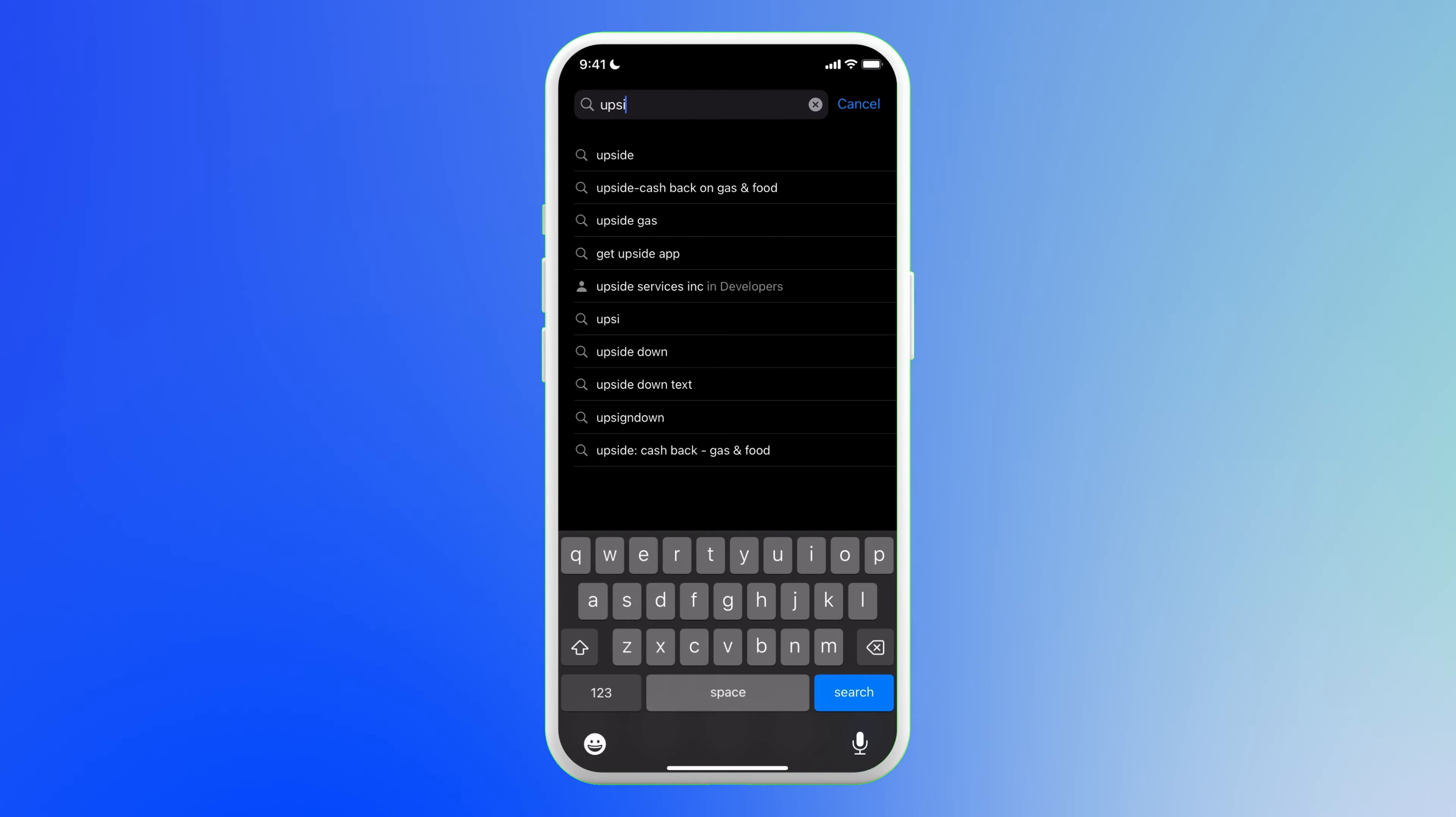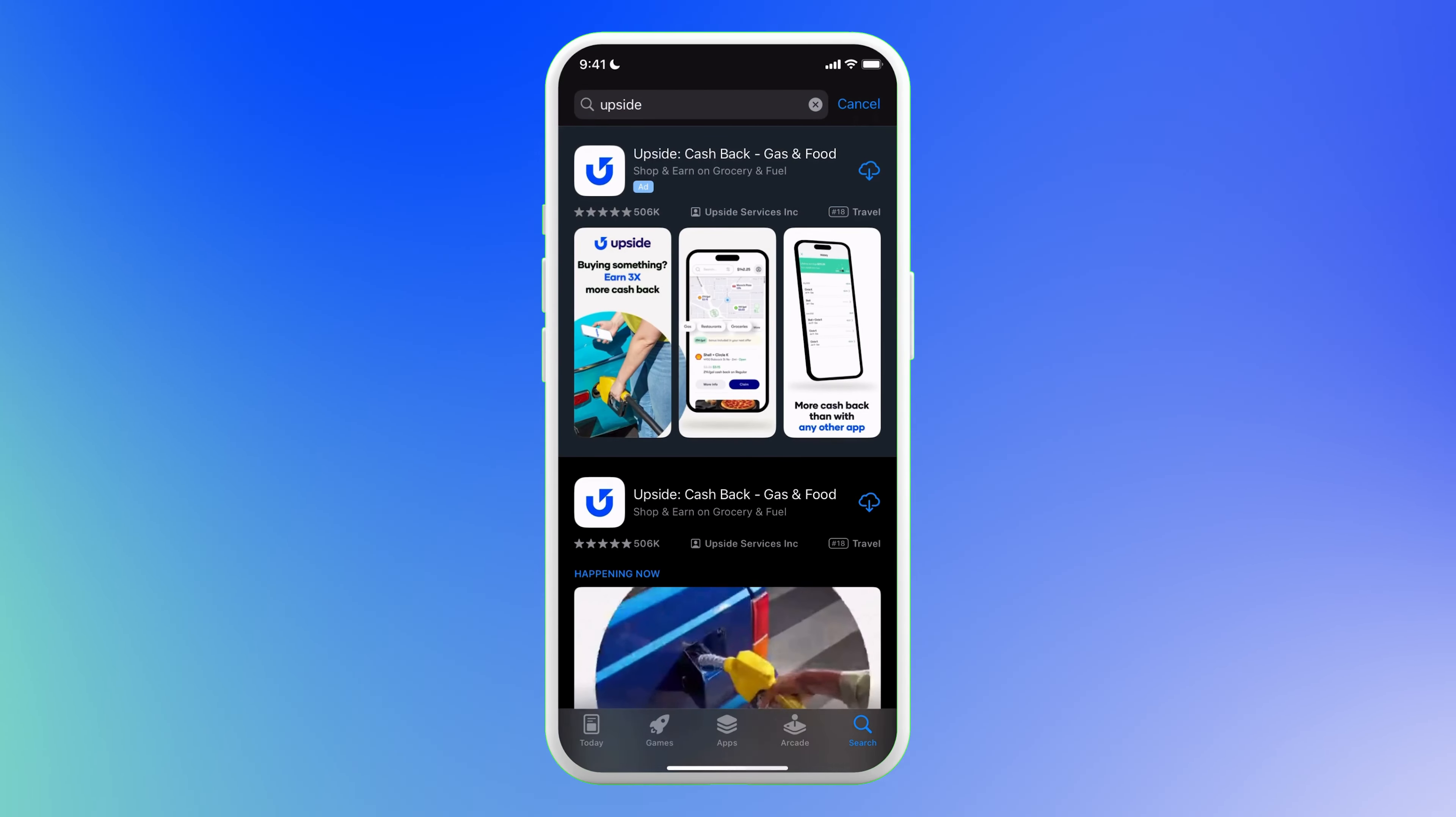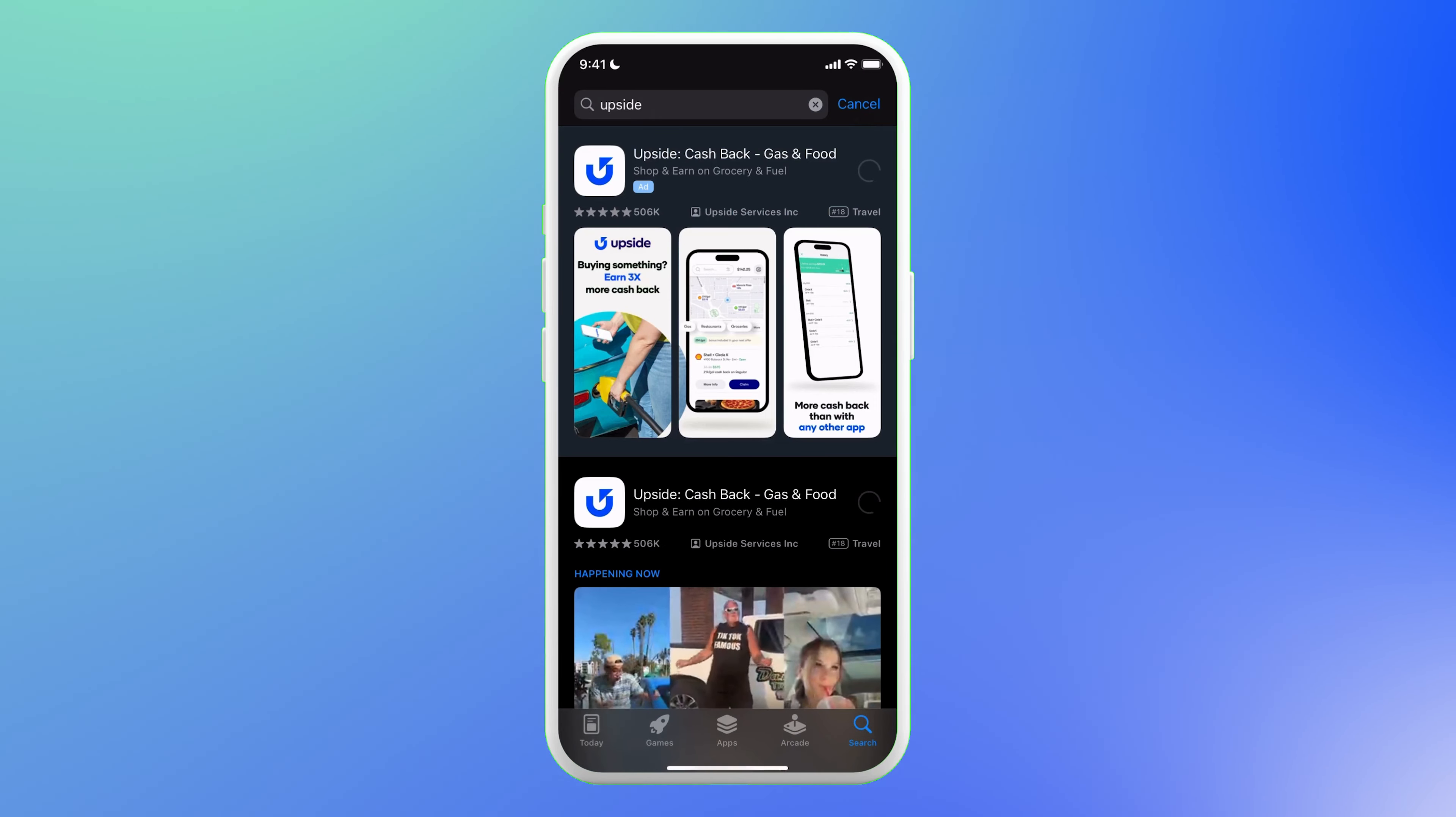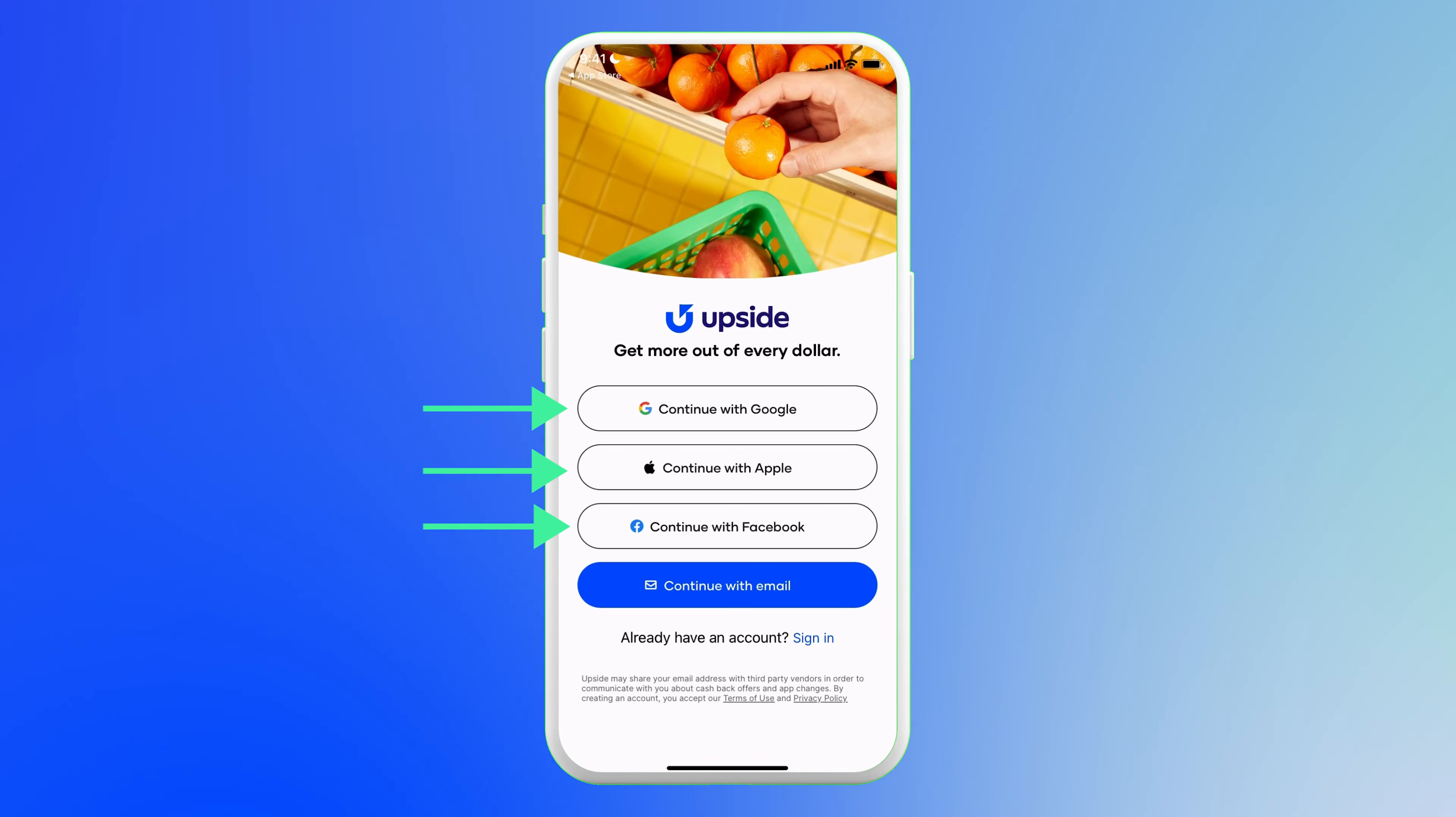First, head to your mobile app store on iPhone, Android, or Google. And when you search Upside, you should see their blue and white logo. Then download the app and sign up using Google, Apple, Facebook, or your email.